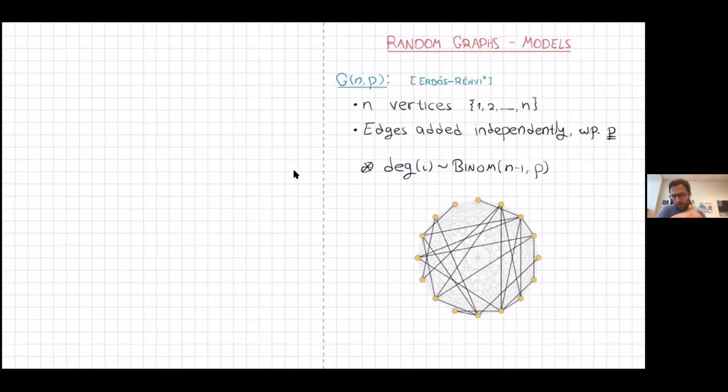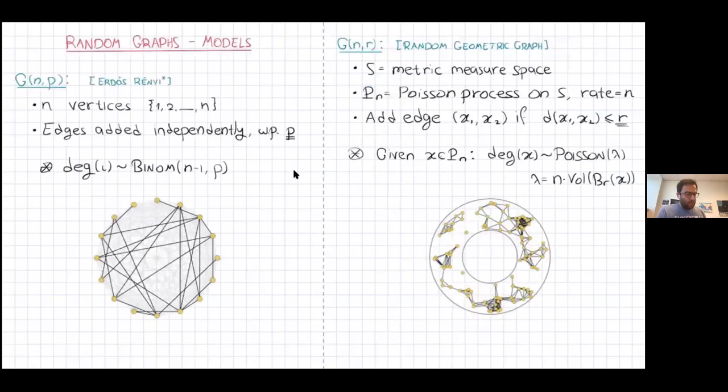One drawback of this model is that in terms of real-world networks and applications, it's not very realistic — everything is independent, there's no structure, no bias towards clustering or other phenomena that appear often in networks, like small-world networks. Therefore, there are many other models for random graphs which try to introduce some dependence or structure. Another model we're going to consider in this series of talks is the geometric random graph, which goes in that direction.